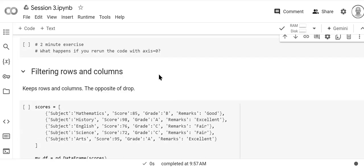And so now we're going to go on to talk about how to filter rows and columns.